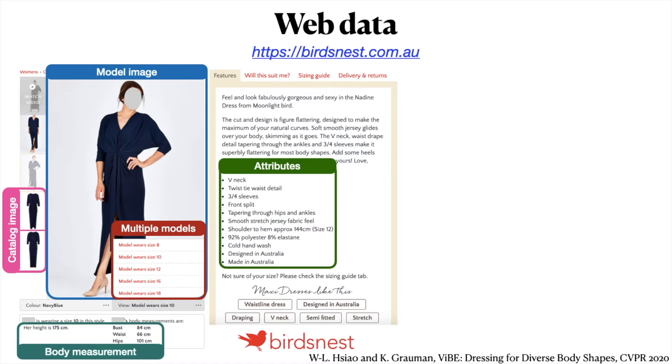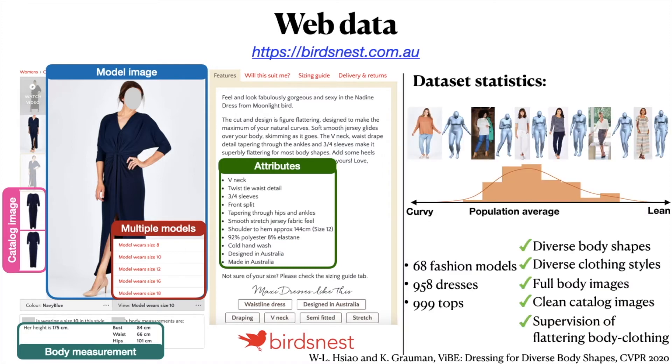This gives us a dataset with diverse body shapes and clothing styles, full-body and clean catalog images, and free supervision of which clothing flatters which body shapes.